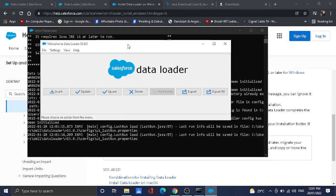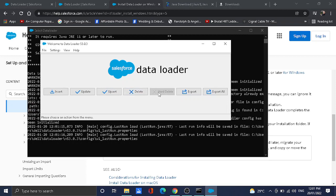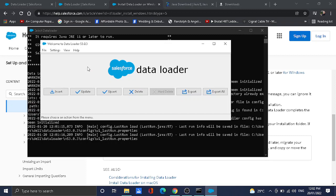We have already successfully installed the Data Loader. There are several functions for the Data Loader that are very important for a Salesforce user: insert records, update records, upsert (combination of insert and update), delete records, export, and export all. Since we already installed this one, if you have further questions, just put a comment below and I'll assist you with those questions. Thank you for watching.